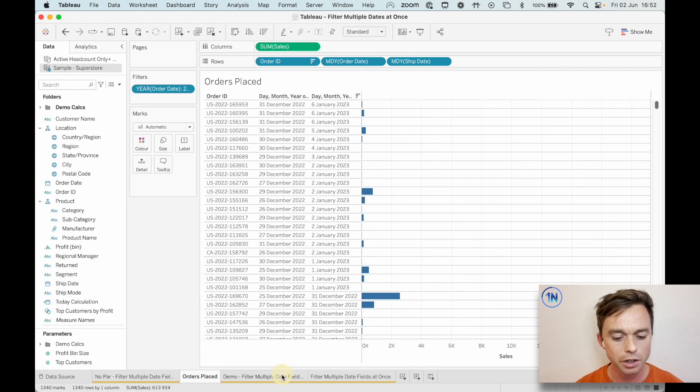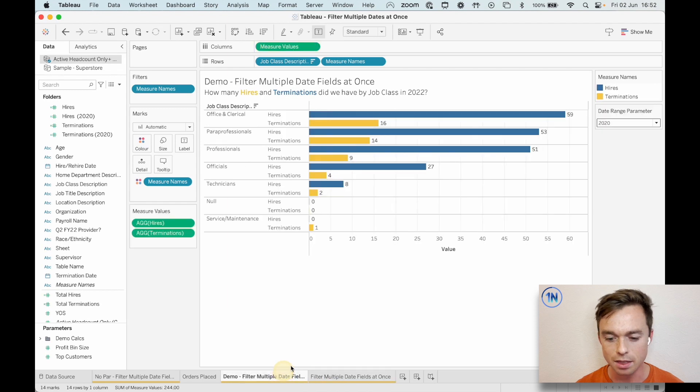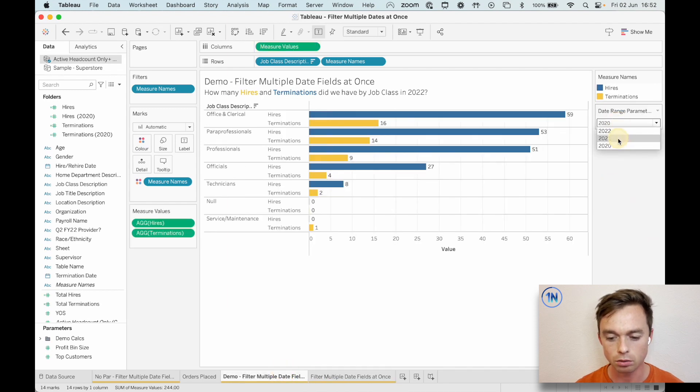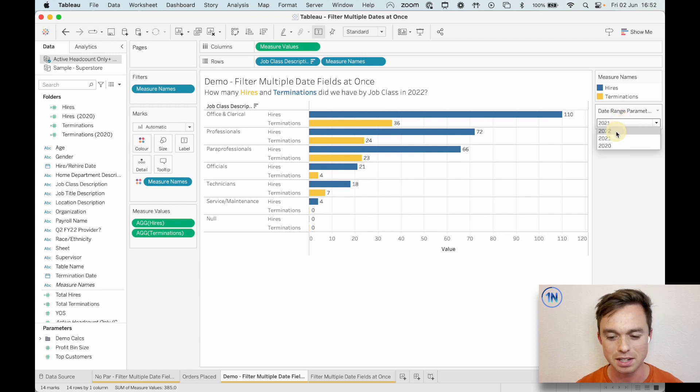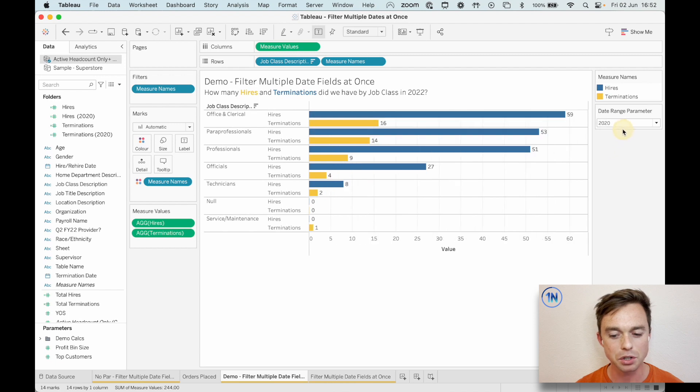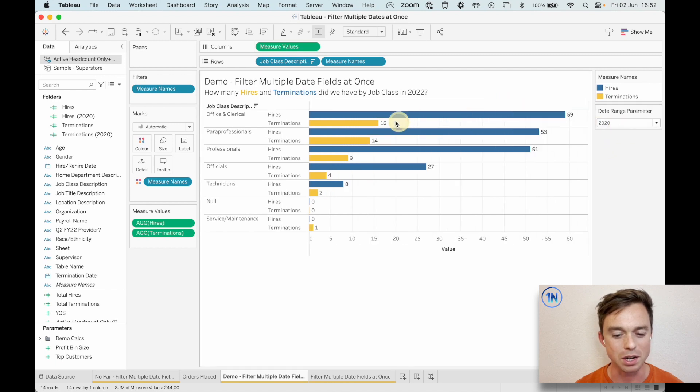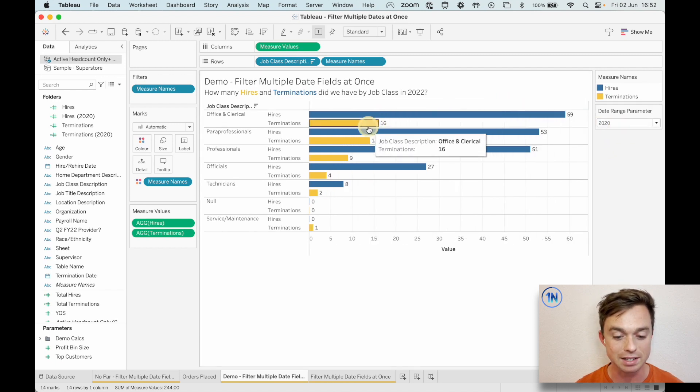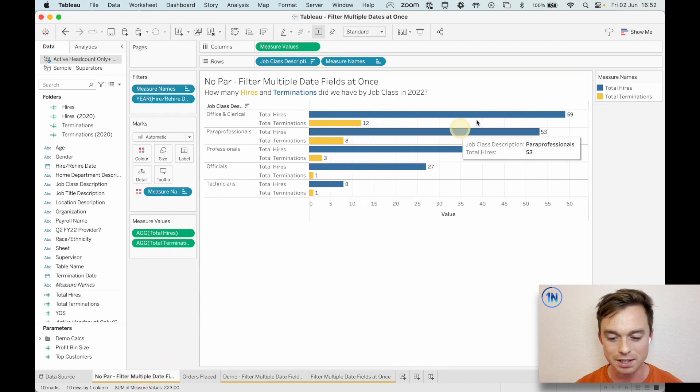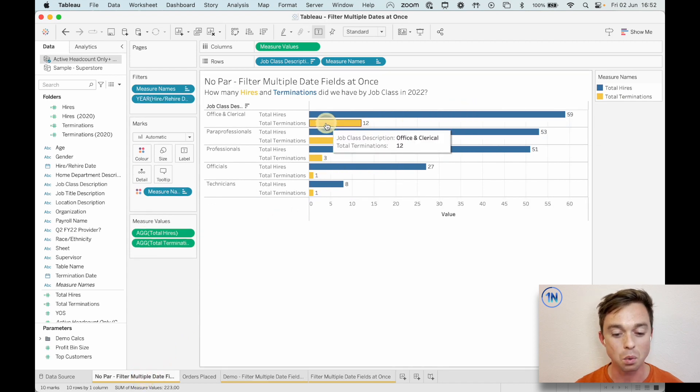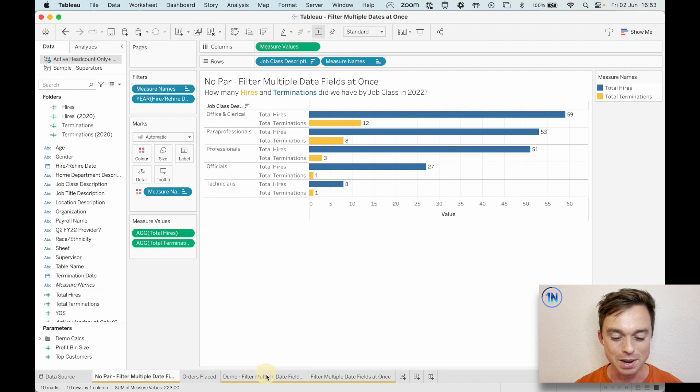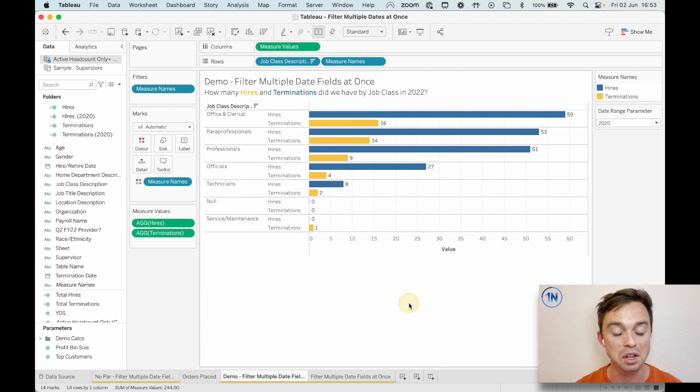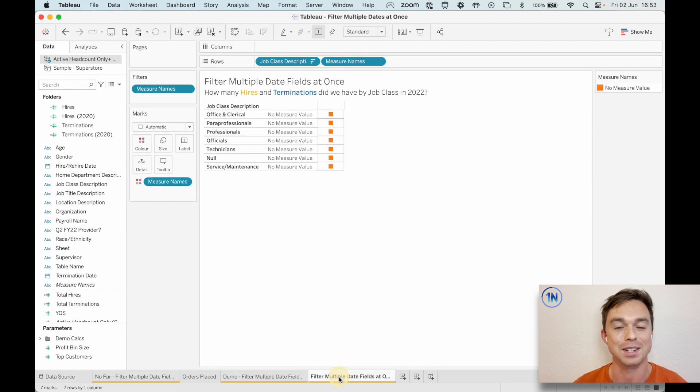So what we're going to do is build something like this, where now we're going to use a parameter to help us shift through the years. So we can see 2021, 2022. And maybe if we just go back to 2020 quickly to reference these two, you can see 59 and 16, right? And we can see 59 hires, but 12 terminations, not 16. So we can see our info is a little bit off. Let's get there. Okay. So how are we going to do this?